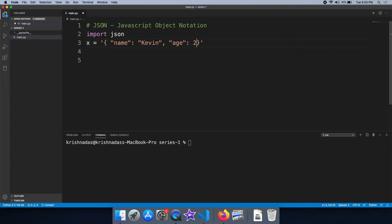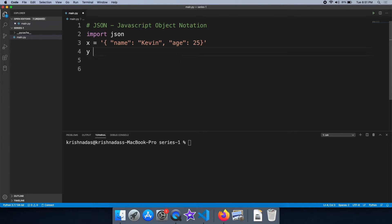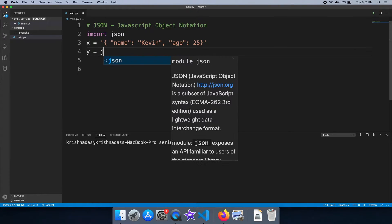If you need JSON data handling, we have single codes in Python. We have a string, and we have a JSON.